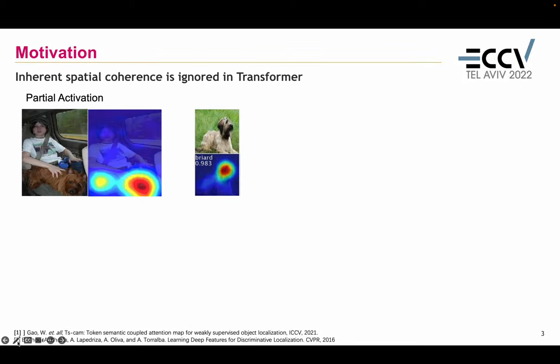However, due to the lack of direct supervision of the bounding box, the model trained for classification always focuses on the most discriminative part, which provides insufficient activation for object localization.